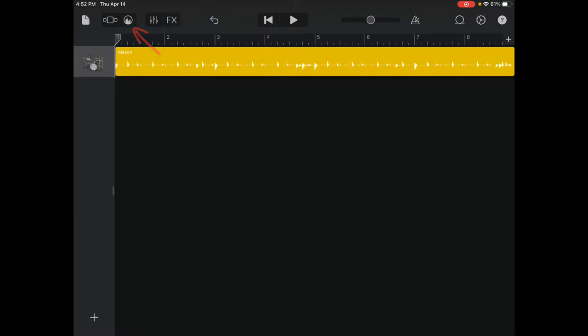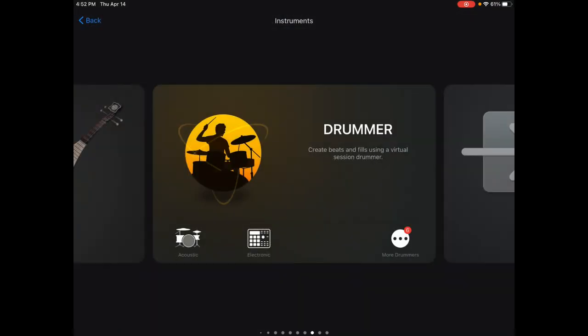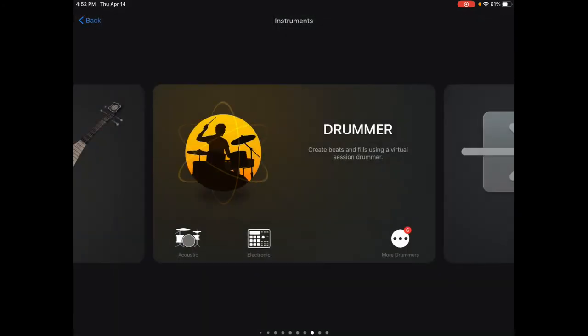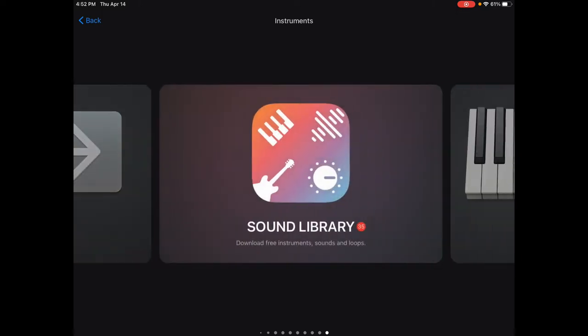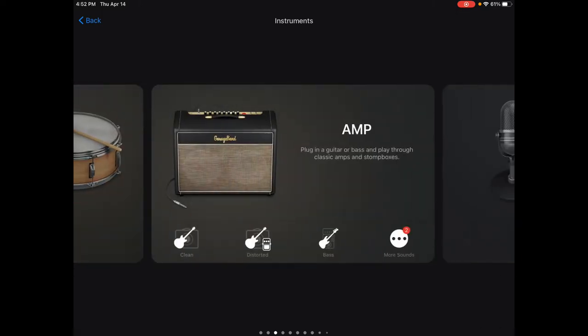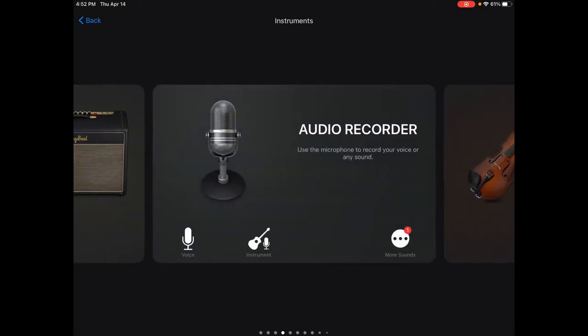Now, I have a drummer. Now, I need to lay down my audio recording. By selecting the plus icon, I can go over to Audio Recording by sliding to the right until I see Audio Recorder, and select Voice.